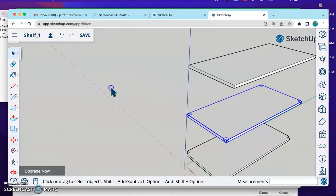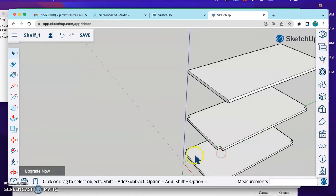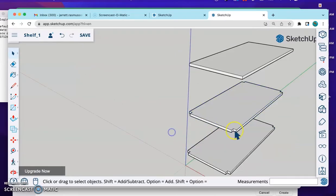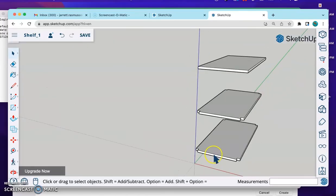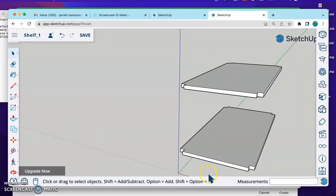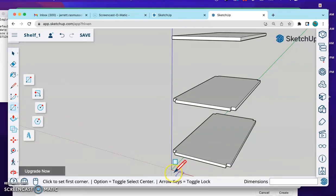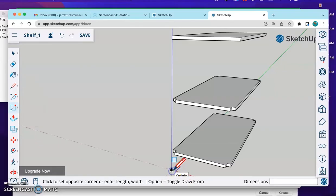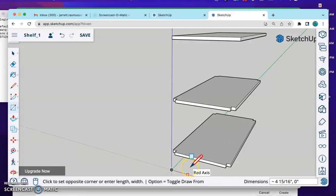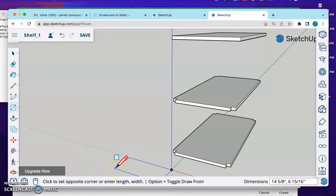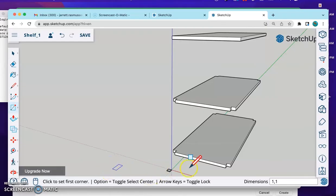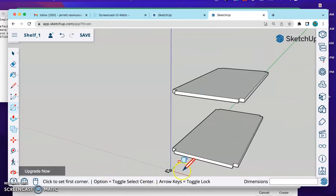You'll notice this bottom shelf is the same as this middle shelf. And these have the squares cut out. The top shelf does not have those squares. The reason why is because I'm going to use the square tool again. I'm going to click right here on the origin. Draw a square. I can go this way. One comma one. Enter.